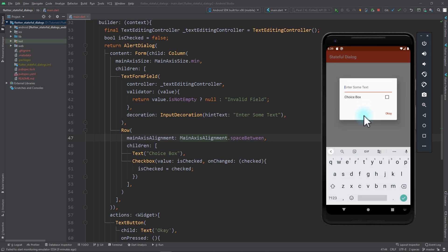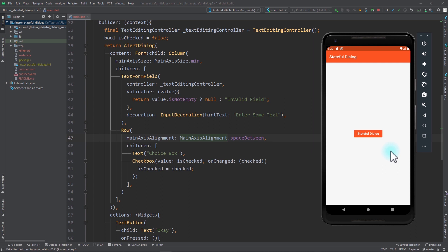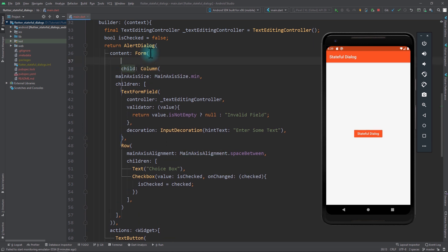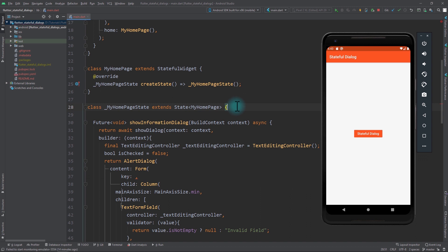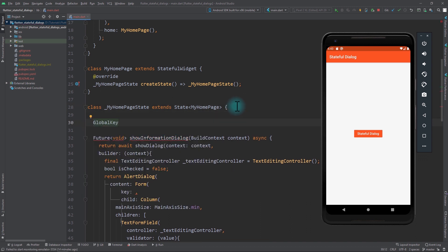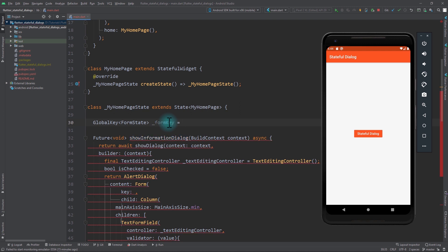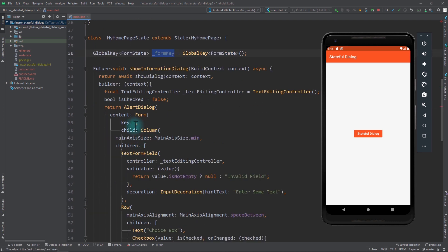At this point leaving the fields empty and clicking OK has no validation, so let's add it. We need to add a key property to the Form widget — a GlobalKey of type FormState. I'll come up to the state of my home page and create a variable formKey equal to a new GlobalKey<FormState>. We need this because FormState has a validate() function that checks the validity of all child text fields. I'll pass this formKey to the Form's key property.